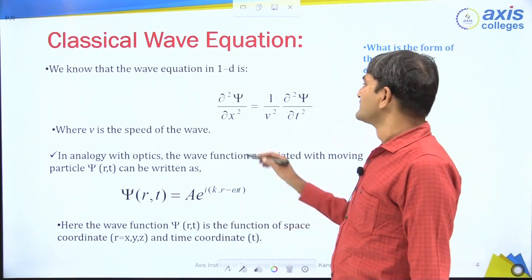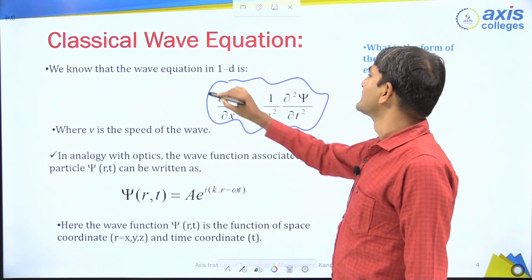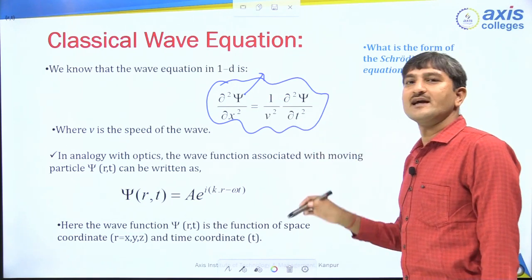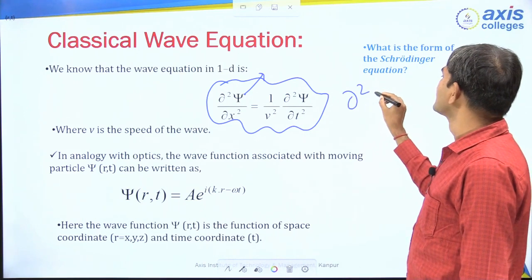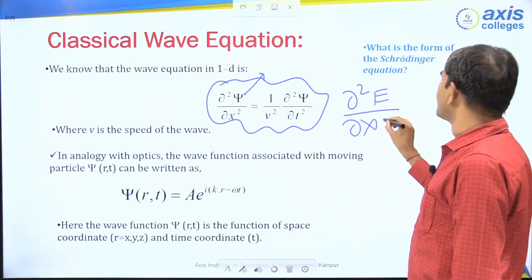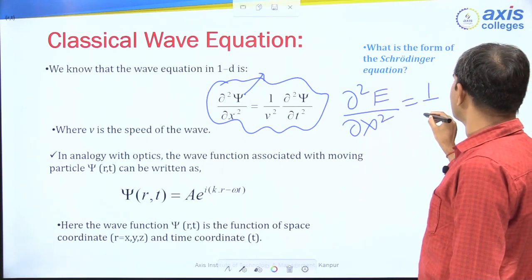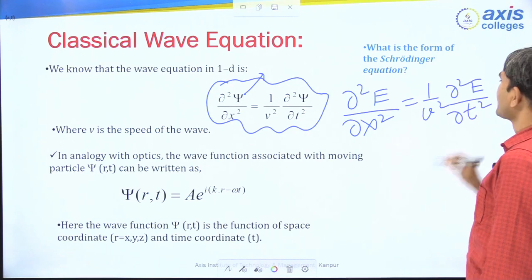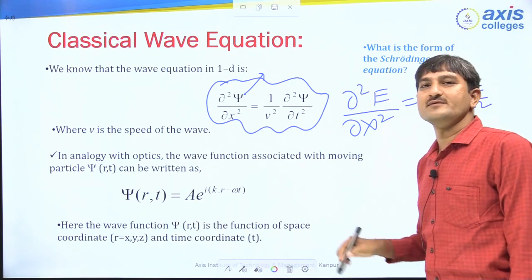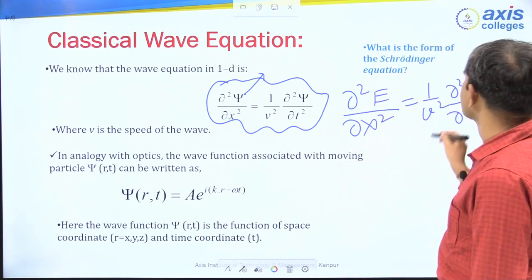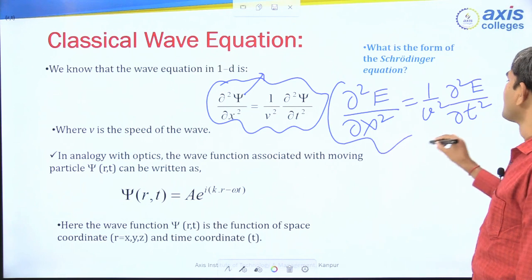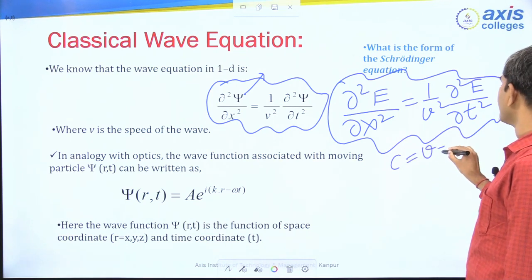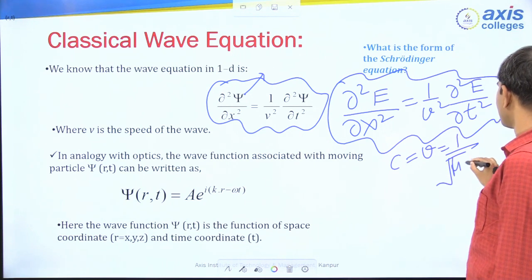We know that for any classical wave we have some differential equation — as in the case of electromagnetic waves, where we can write ∂²E/∂x² and the wave equation involves velocity. For electromagnetic waves in free space, the velocity is v = 1/√(μ₀ε₀). What I mean to say is there should be a differential equation. In electromagnetic field theory, the electric field vector satisfies such a wave equation.